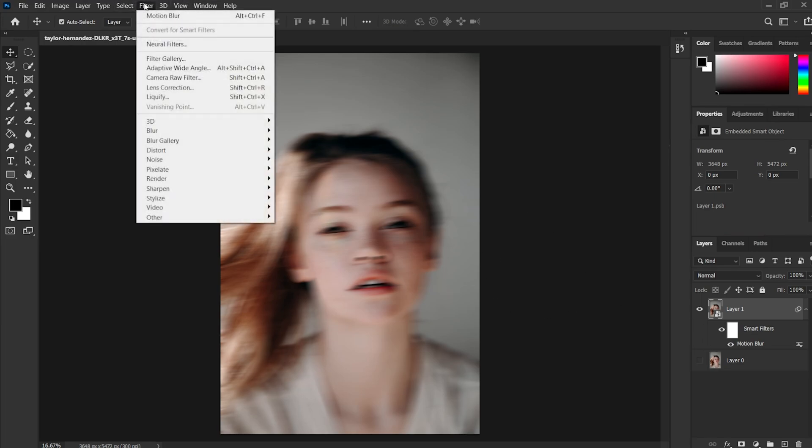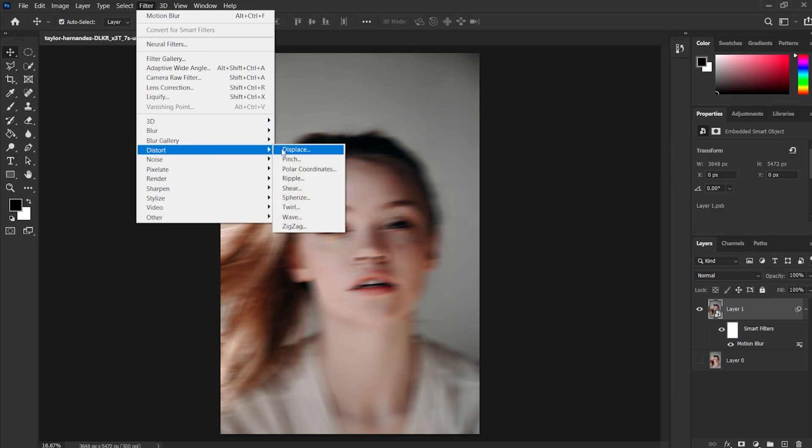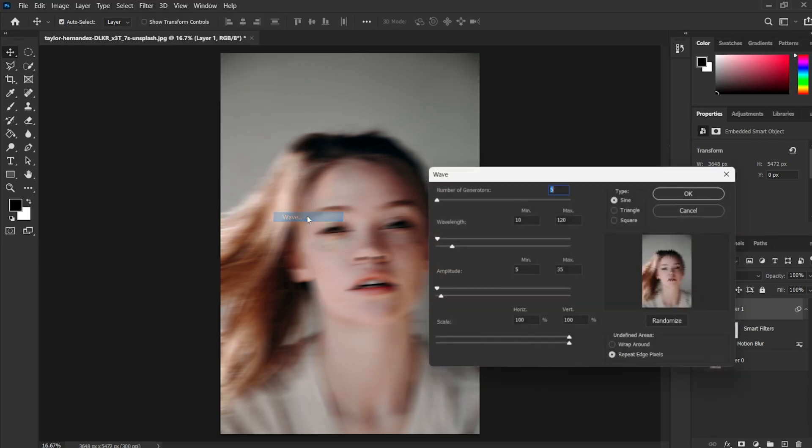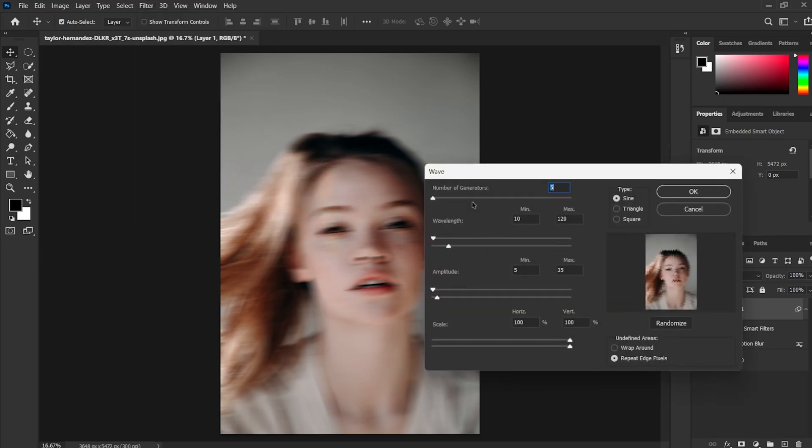Once done now again go to the Filter tab, then Distort and select Wave. You can copy my setting or choose your own. This will give the photo a minor sine wave touch.